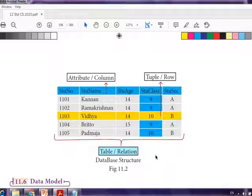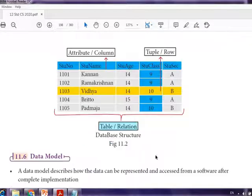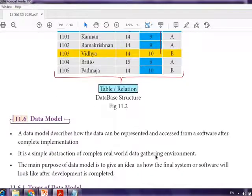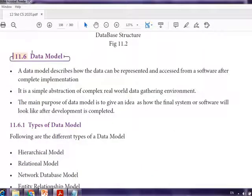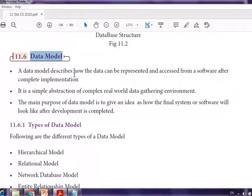If many tables are formed under a database, then the database is a collection of tables and we can have relationships between the tables. The next concept is the data model.